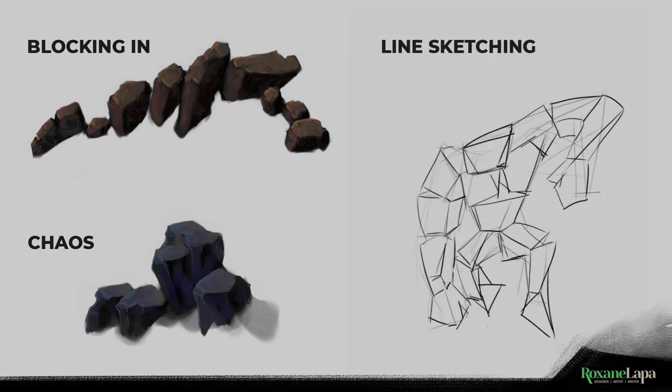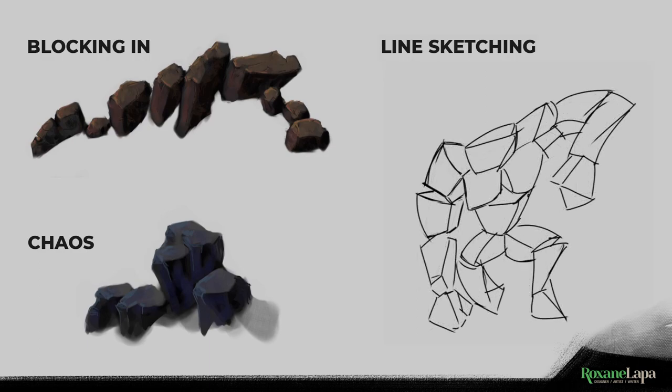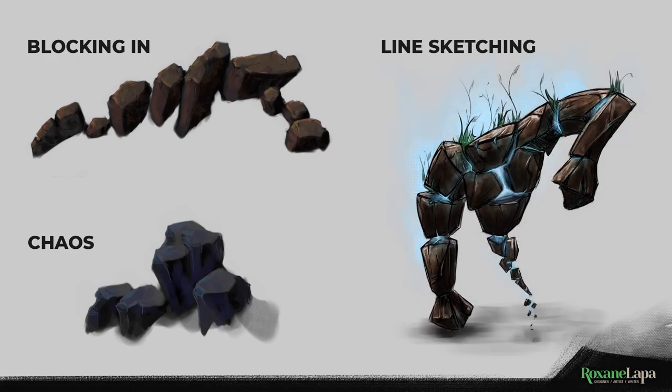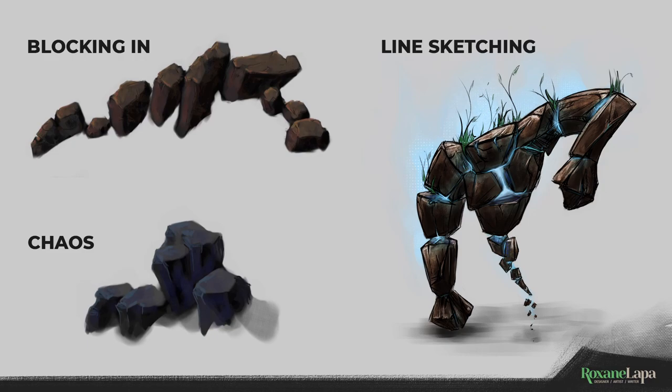For the line construction method, you make a rough sketch, maybe knock back the opacity and do a more refined drawing on top of that. You repeat the process until you have a drawing that you can work with, and then you start painting under or on top of the lines.